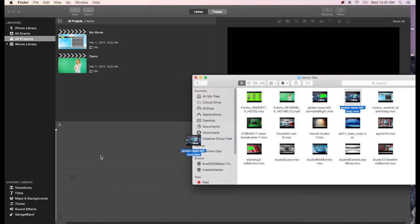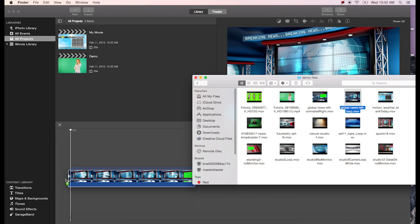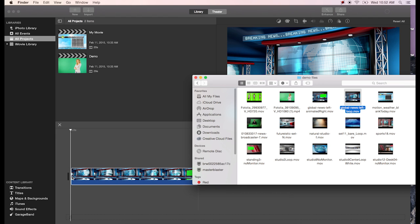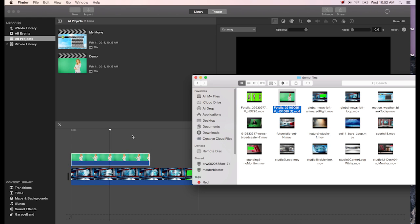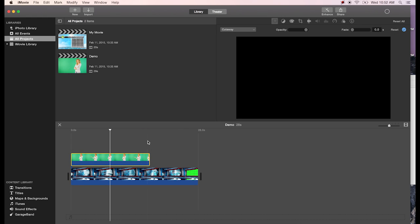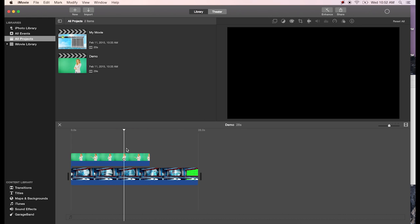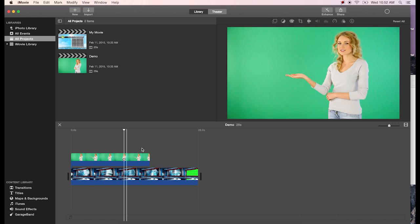The first thing we'll do is import the animated background. I've got a little virtual studio here that we'll use as our background. Then the next thing we'll import — just drag and drop it onto the timeline — is our talent shot on a green screen.